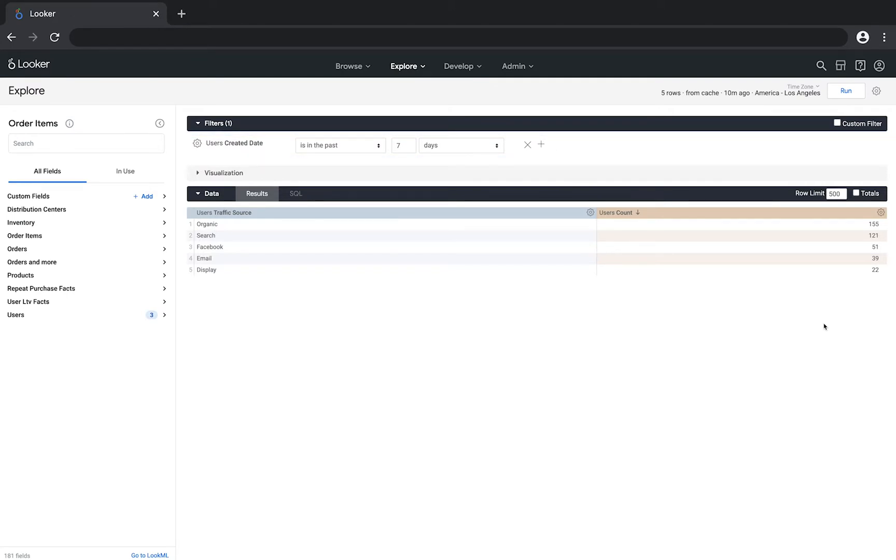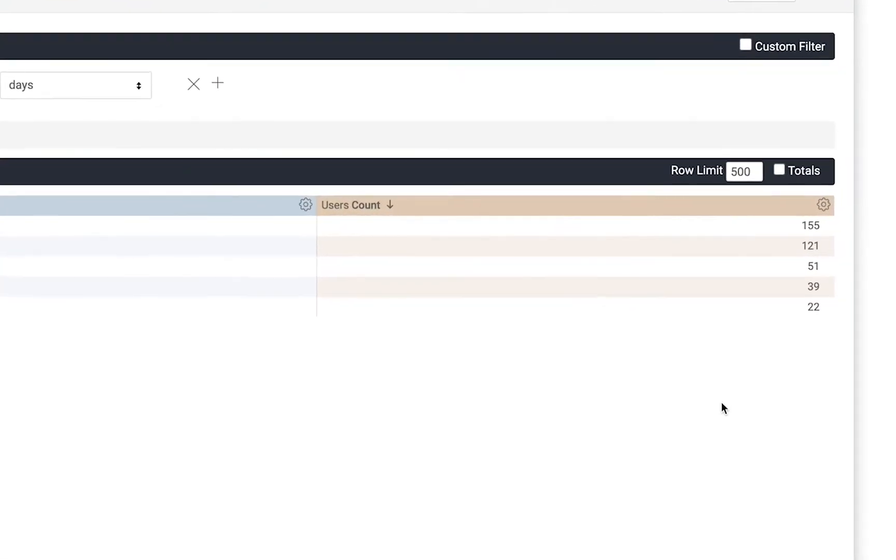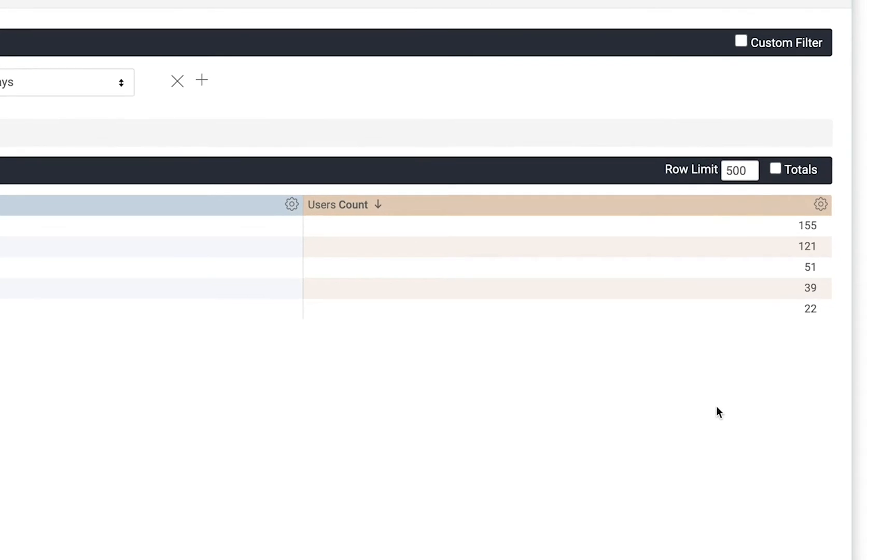For example, if you want to see the details about users coming from a specific traffic source, you can simply click on that number and you'll get a list of those users along with their attributes.